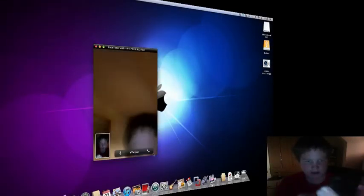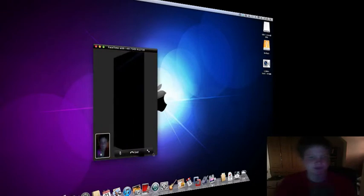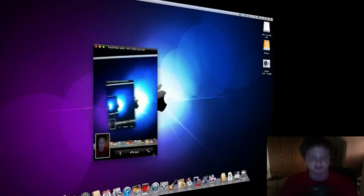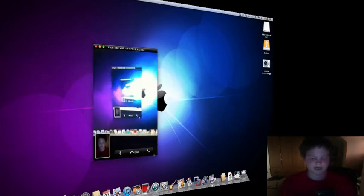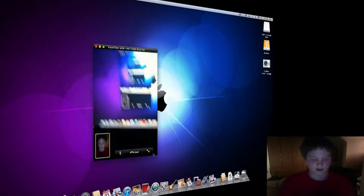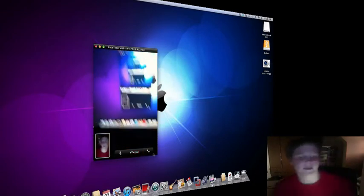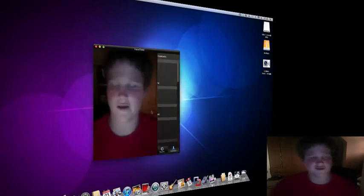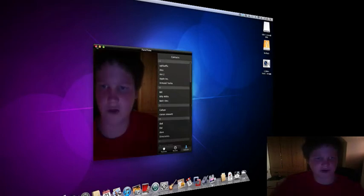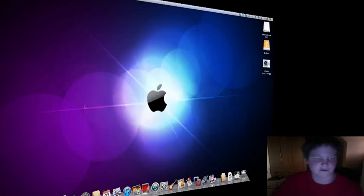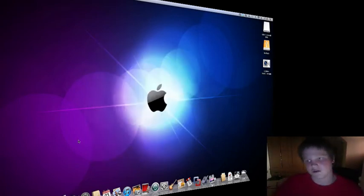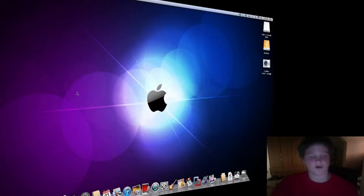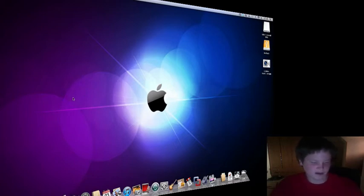You can obviously do the same features as you can if it's just a normal iPhone to iPhone. But you can also call Mac to Mac. All they need is an email address.